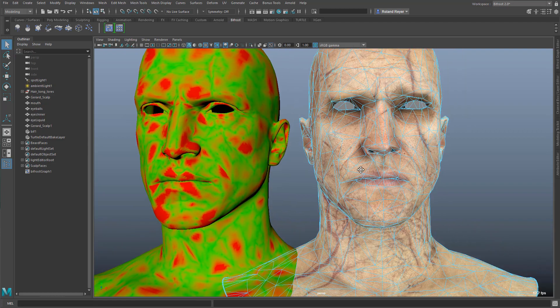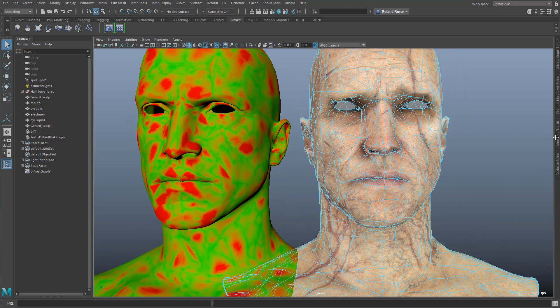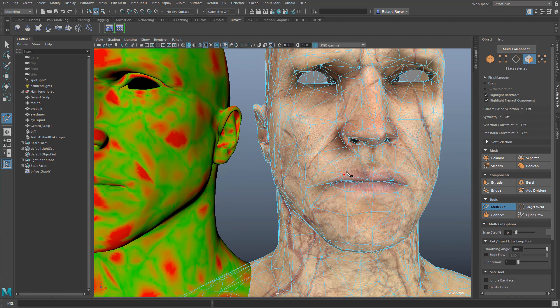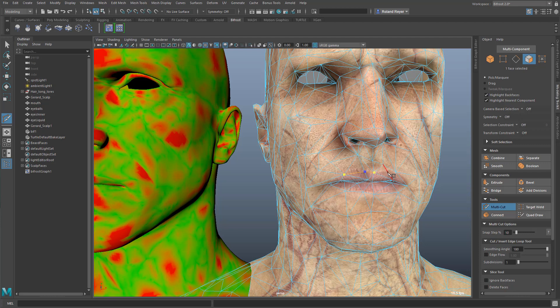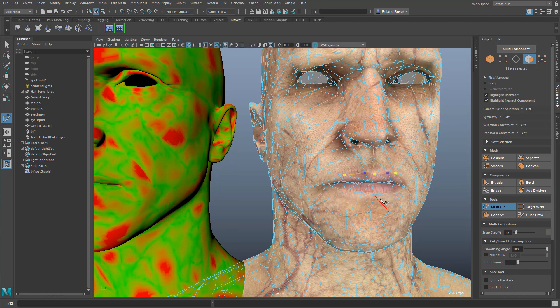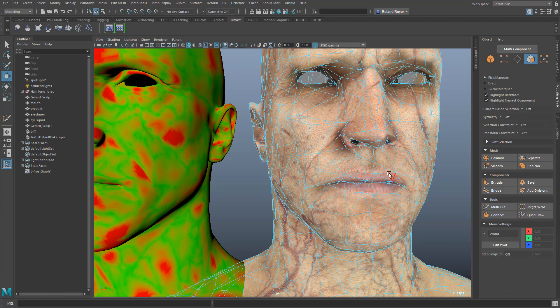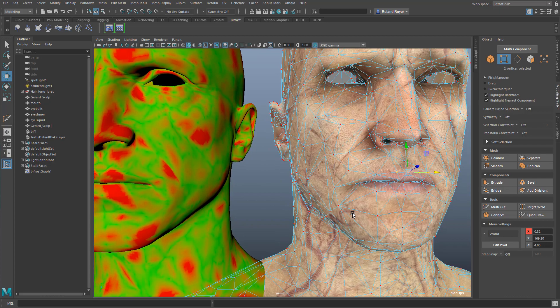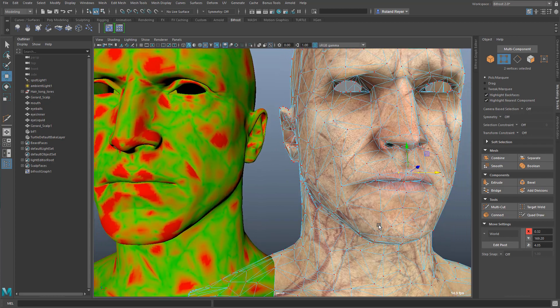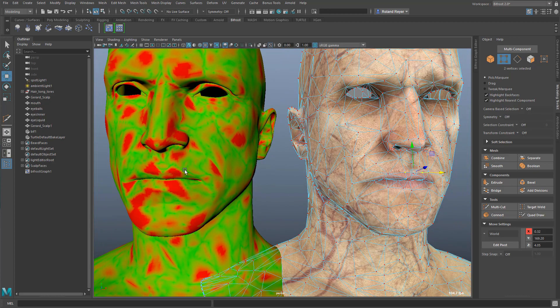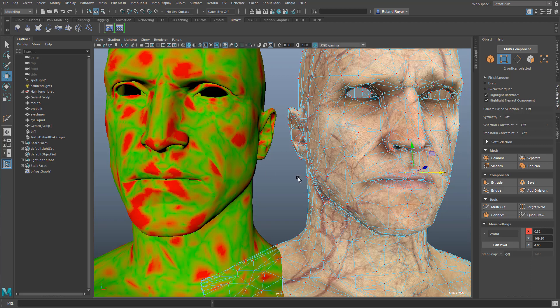So what I could do here, for example, is to go into the modeling toolkit and use the multi cut and simply say, okay, I'm going to cut from here over to here, over to here to track the shape of the lip a little bit and then over to here and hit enter to confirm.